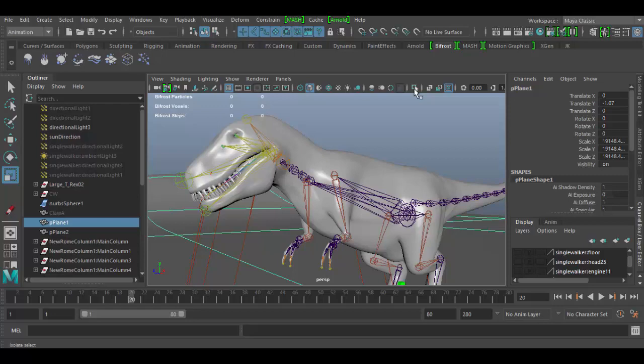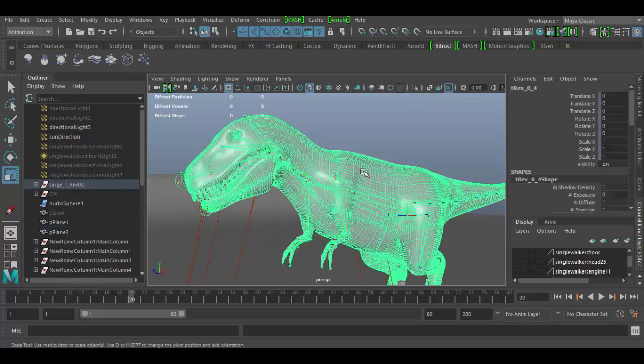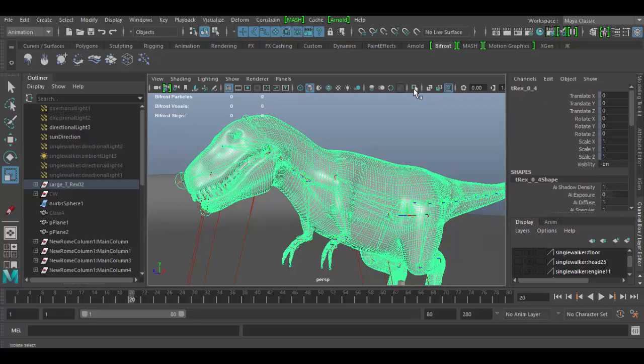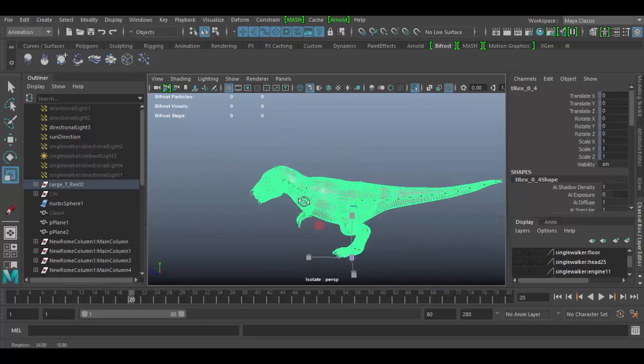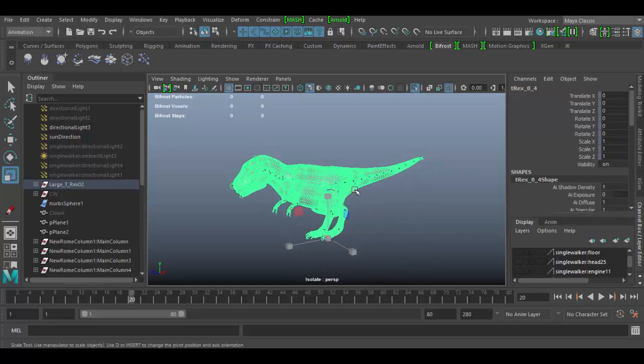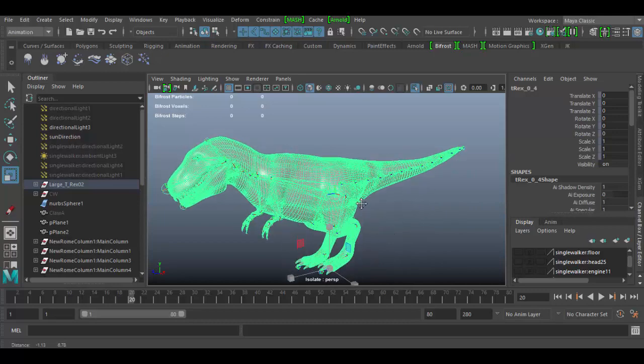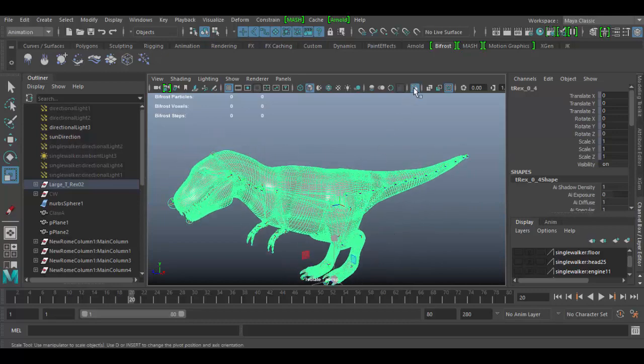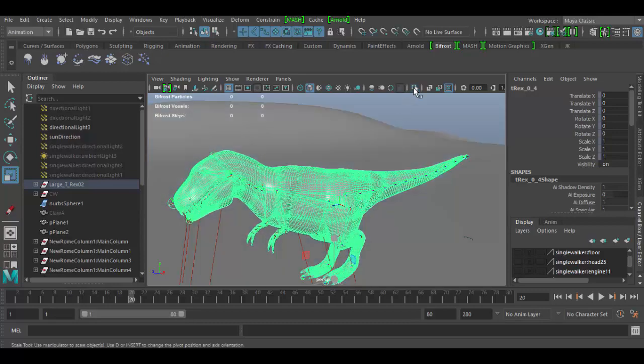The next one here if I click on an object and I want to isolate it I can choose this one with the arrow, this is the isolate select. So now the T-Rex is the only thing in the viewport here so I can uncheck that.